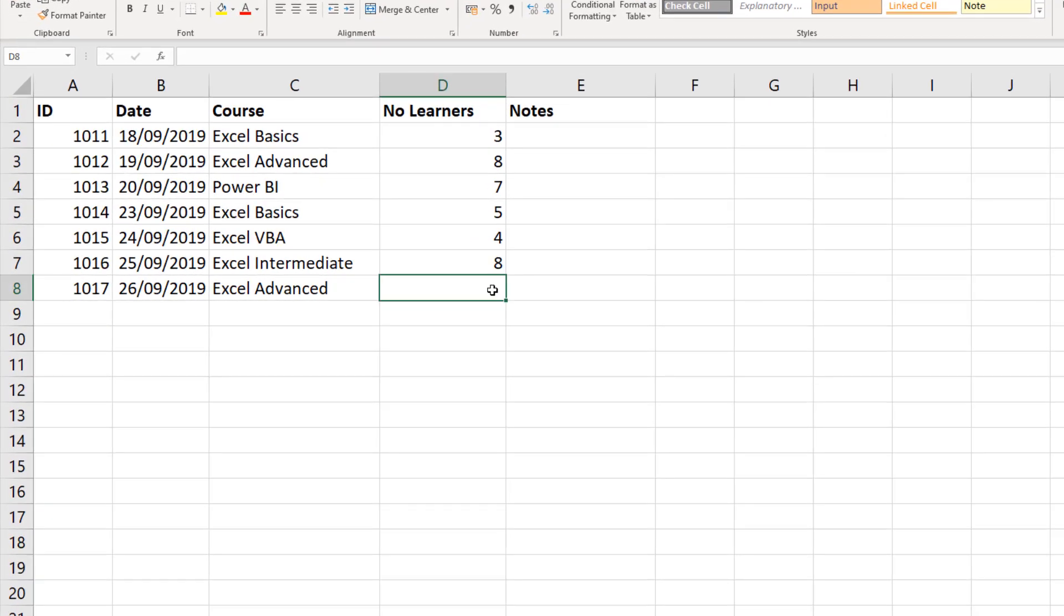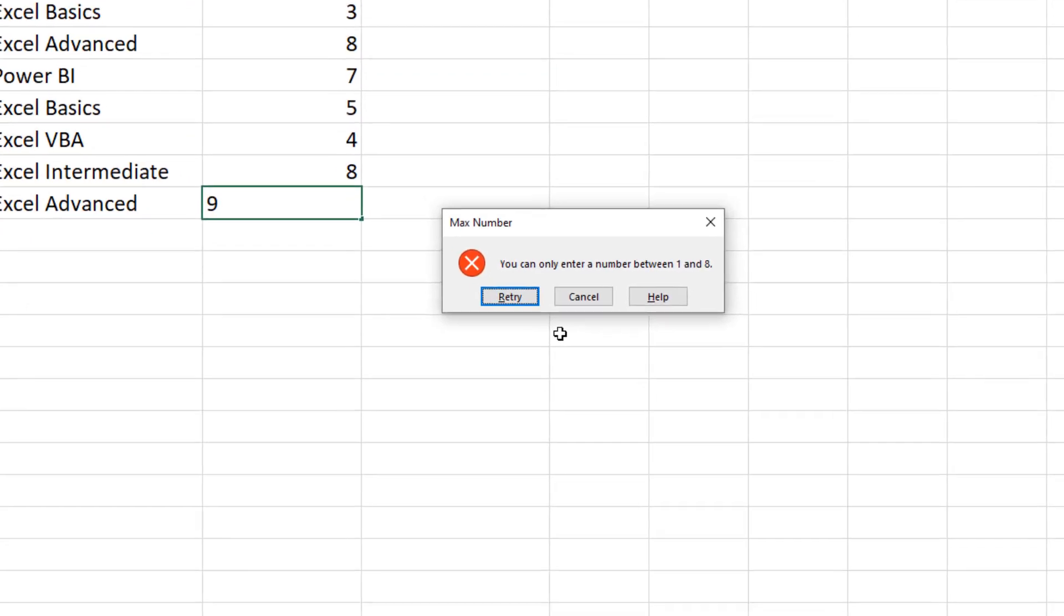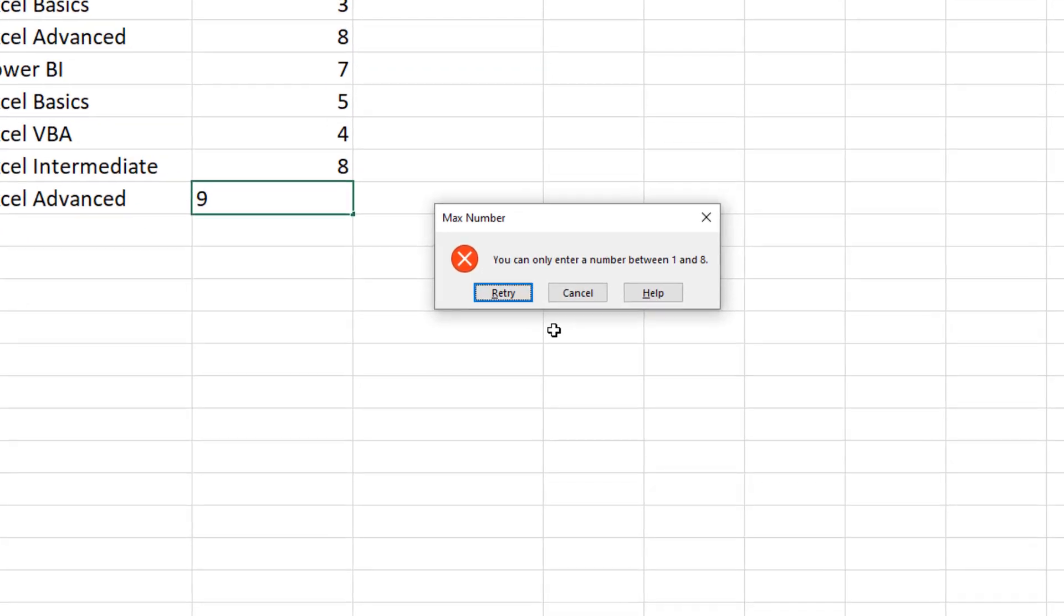So in column D in cell D8, if I type a number 9, it won't let me put that in because of the validation rule. I must enter a number between 1 and 8, but maybe we need to expand that to 9.